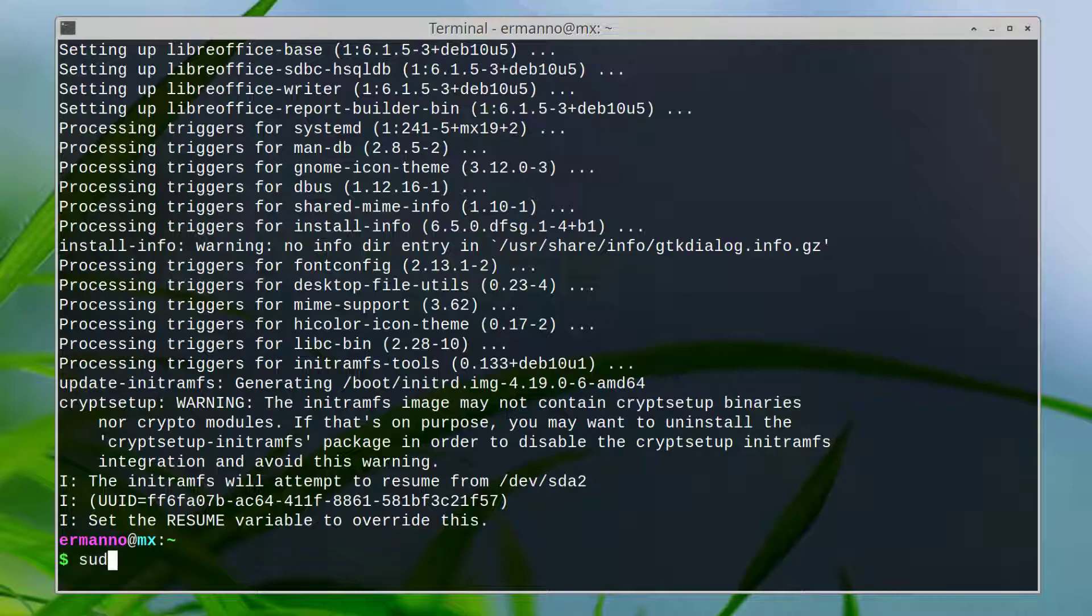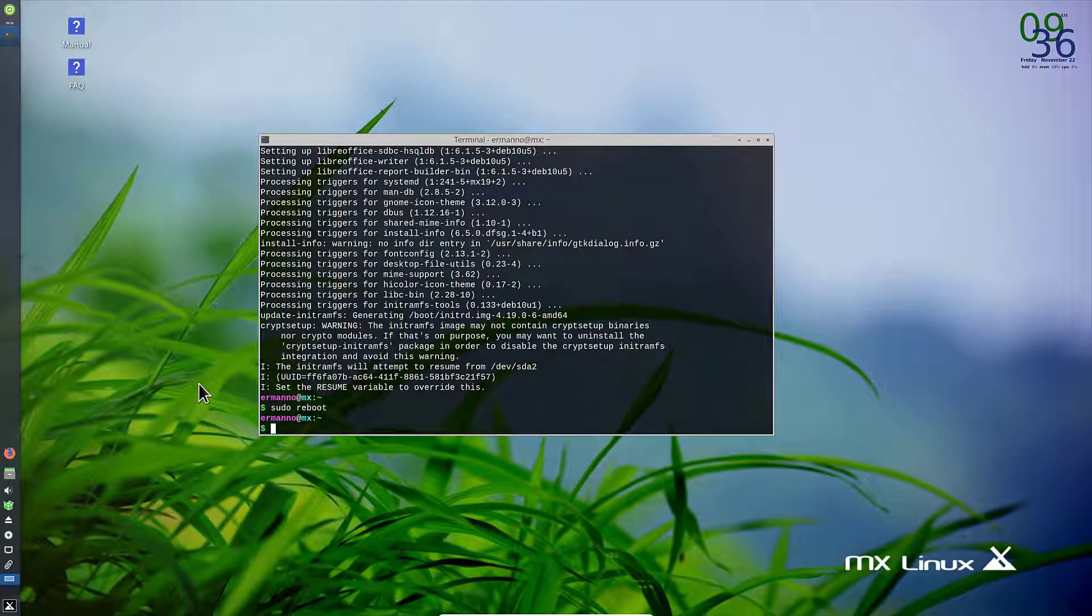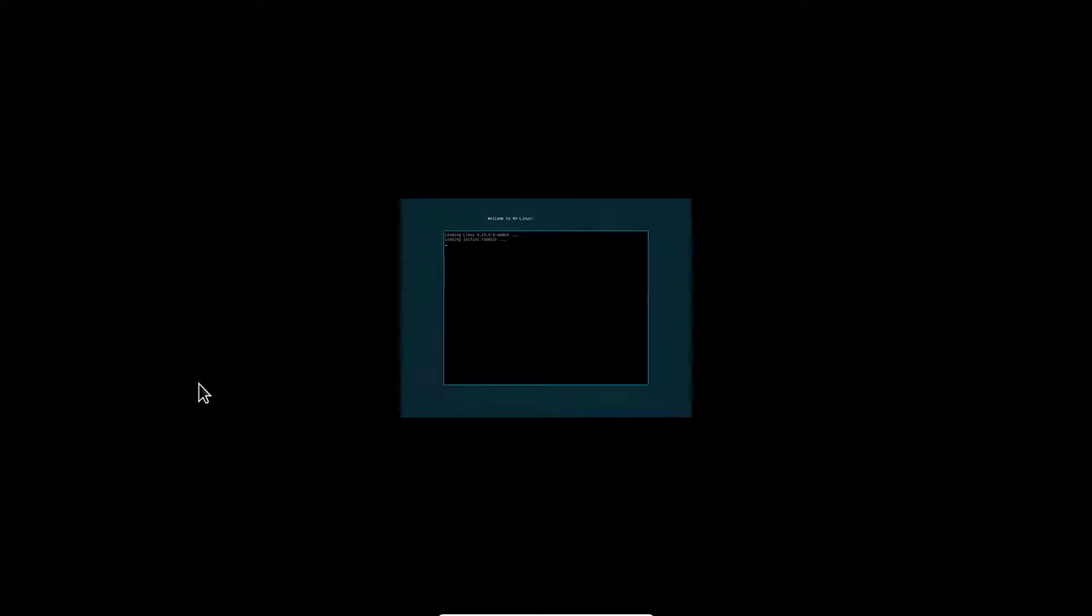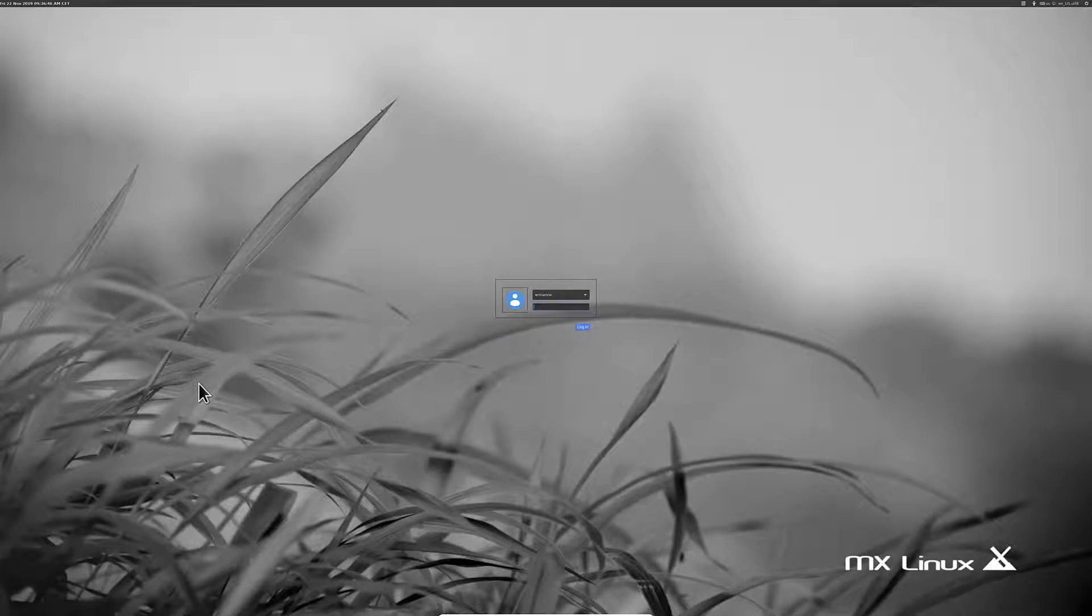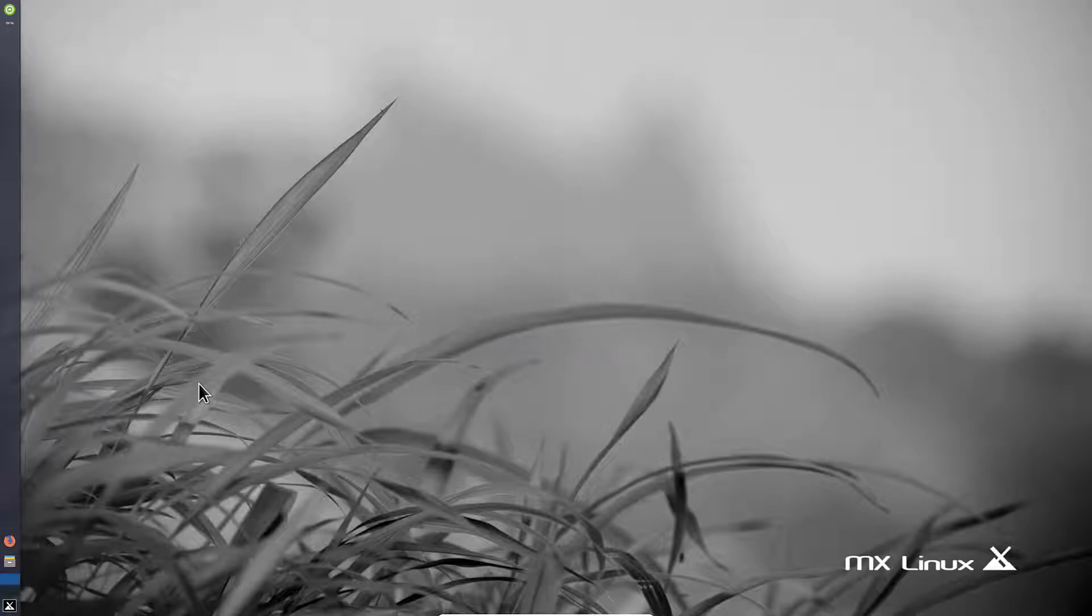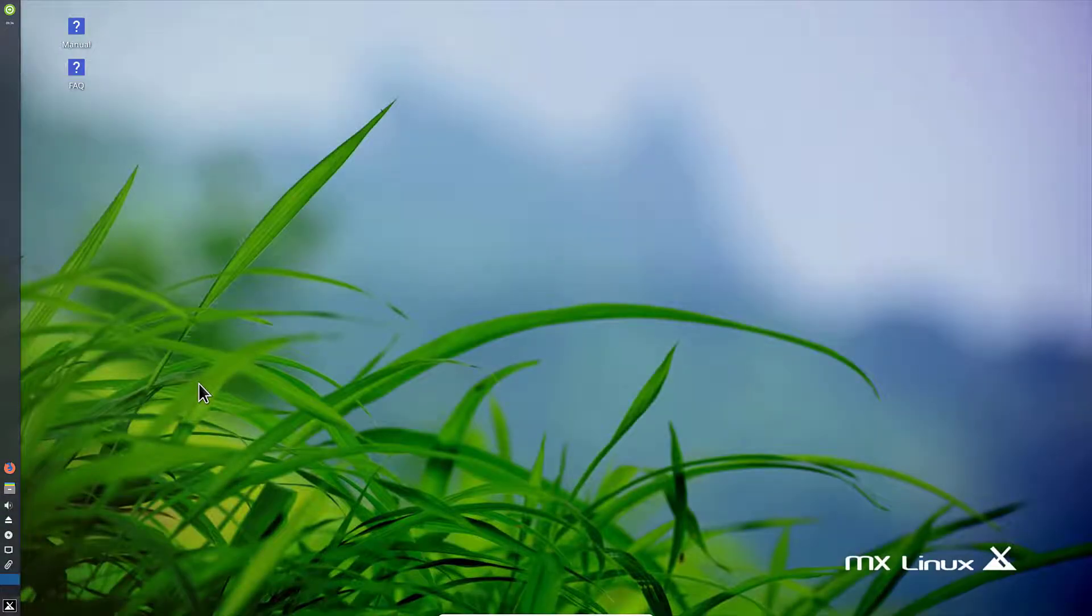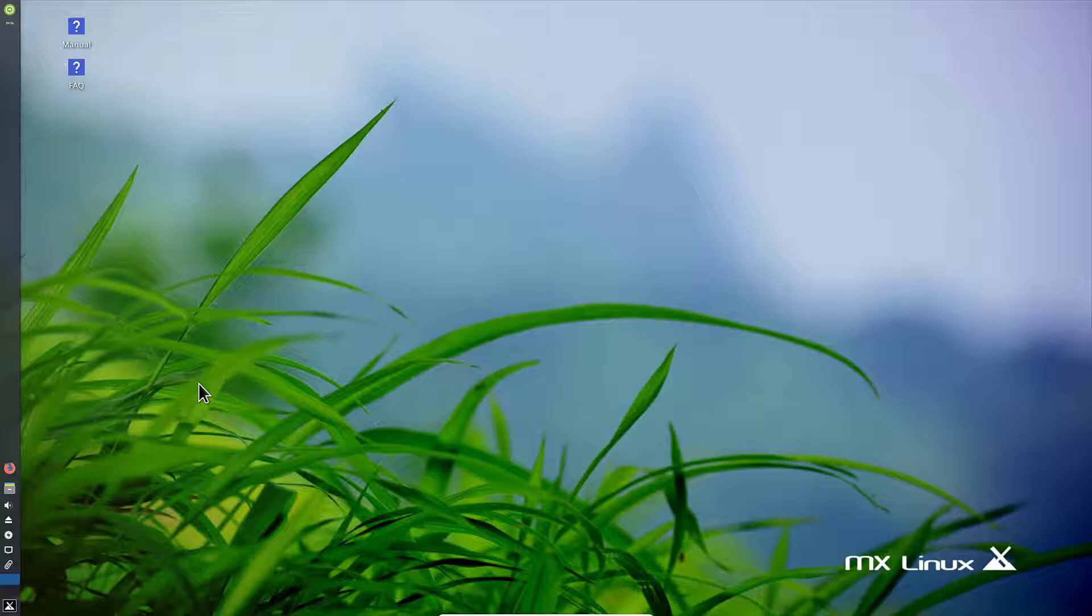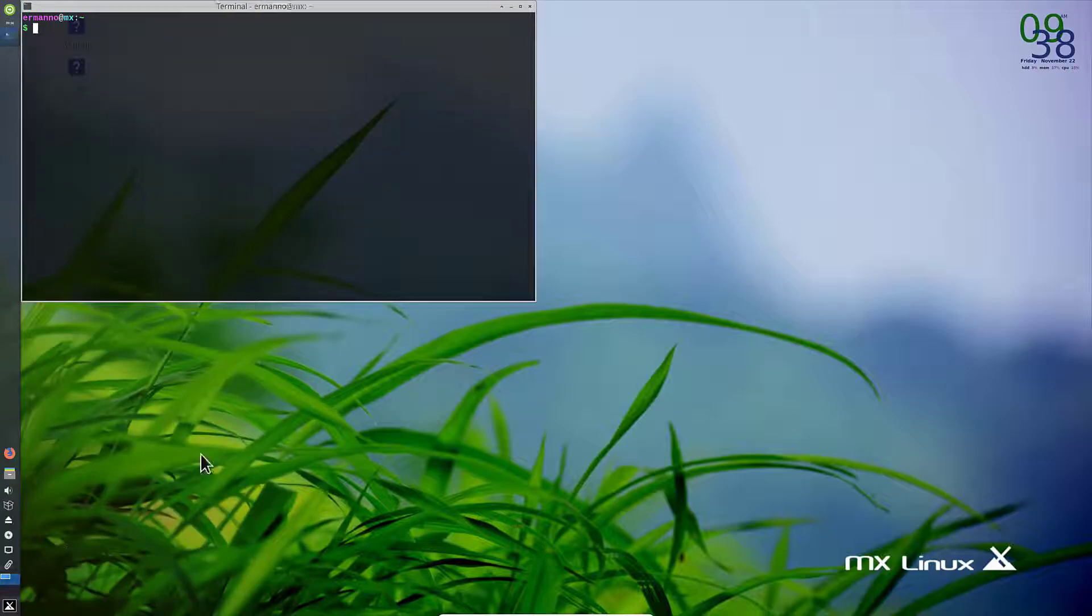There you go. Let's reboot the system one time by typing sudo reboot and hit enter. It's going to take a moment to reboot the machine. I'll hit enter to start the system again. I'll log in with my username and password. There you go, we have the system fully updated.